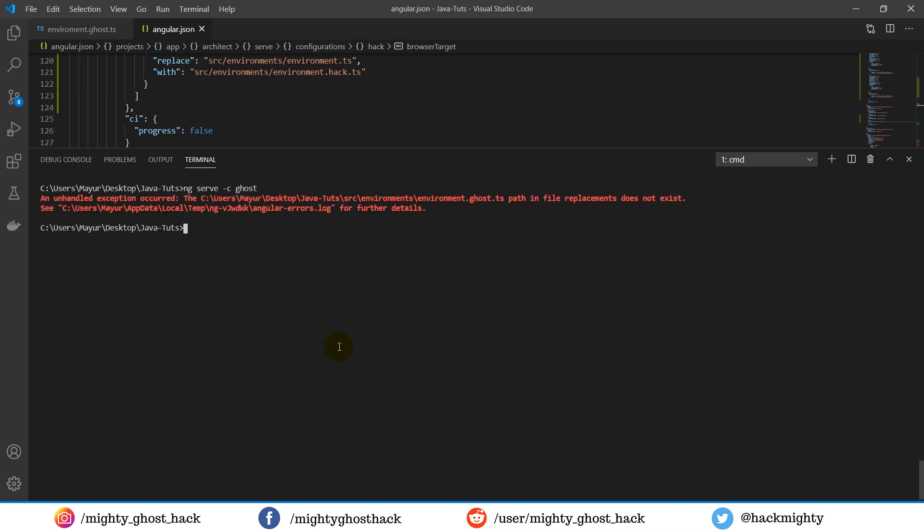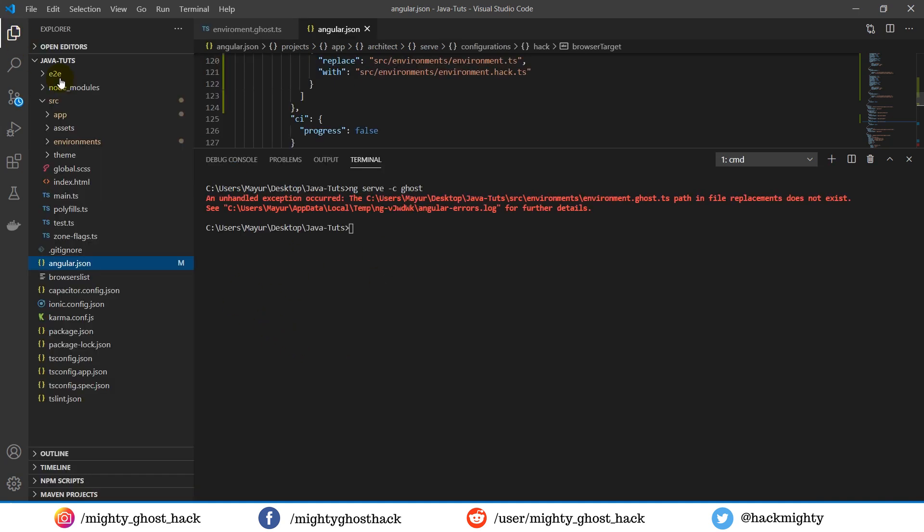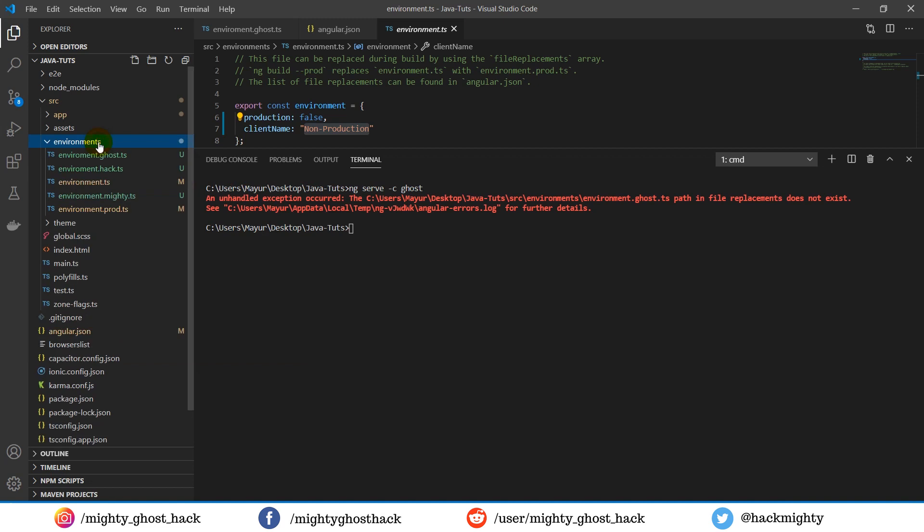By running the file we are getting an error, and I know this is related with the file name. By creating the file I renamed it with the wrong name, so let me correct this.